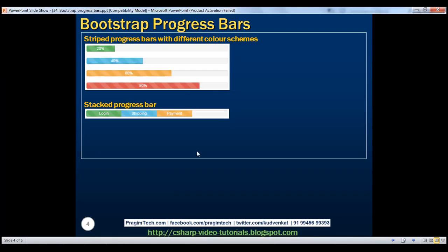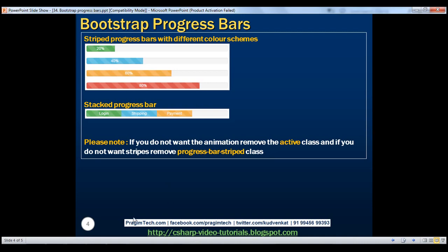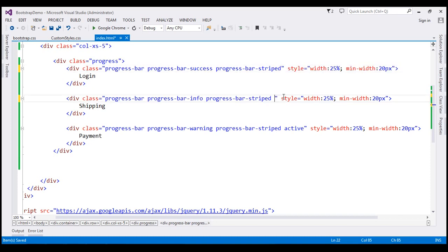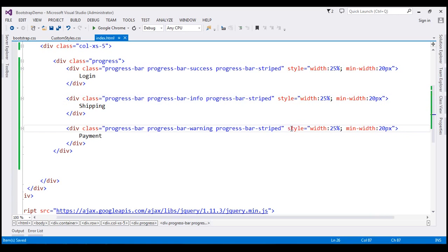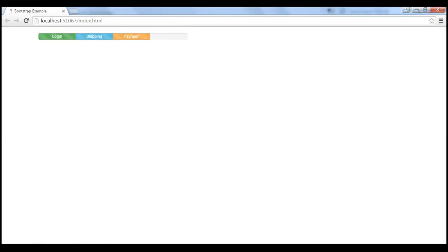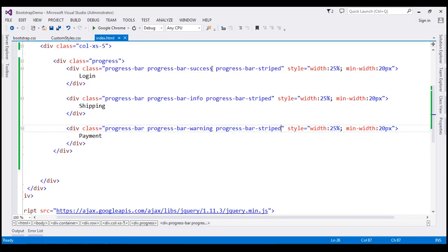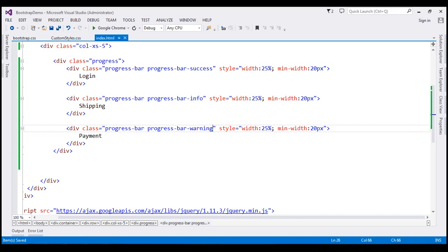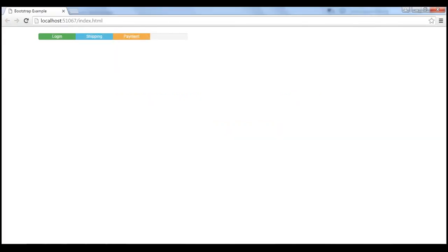If you do not want the animation, all you need to do is remove the 'active' class — that will remove the animation from the stacked progress bar. When we reload the page, we will not have the animation. Similarly, if you don't want the stripes, remove the 'progress-bar-striped' class from all three progress bars. When we reload our page, notice we don't have the stripes anymore.